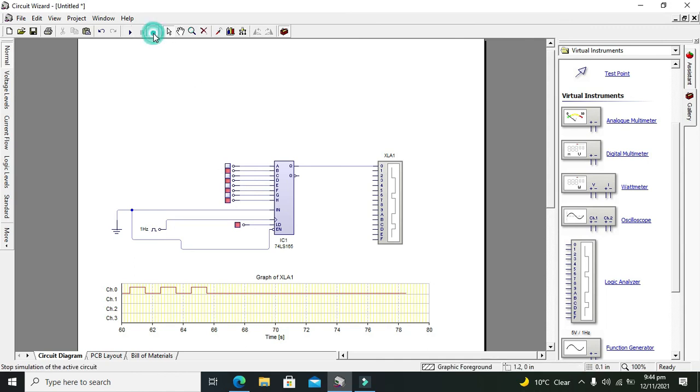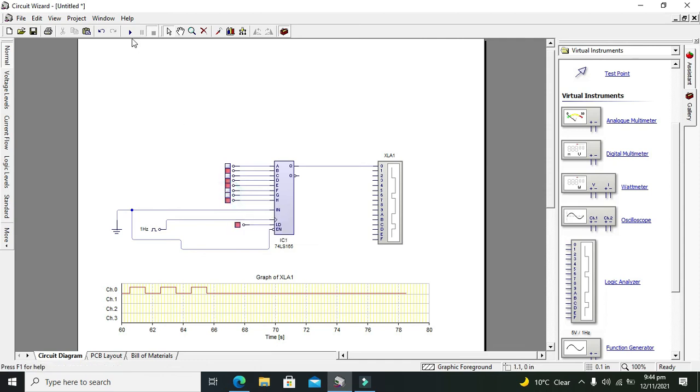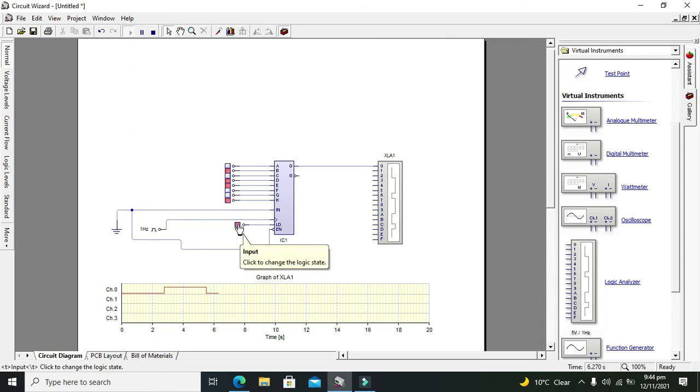Now we will again do it with like doing this: 1, 1, 1, 0, and 1, and 0, or 1, like this. And we will observe now. So now data will be loaded and now you need to observe. This is the serial data which is coming on Q output.